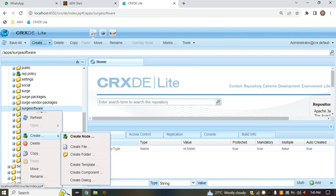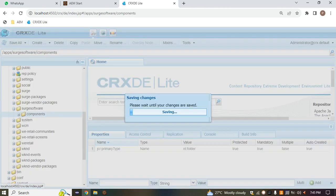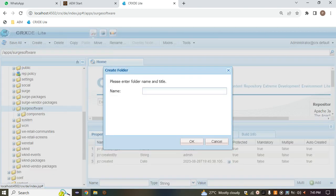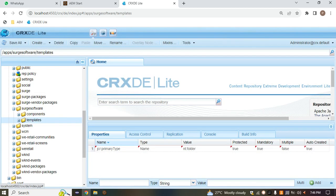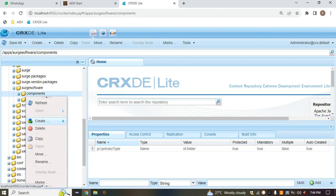After that we have to right-click and create two folders inside that project folder. The first one is 'components' and the second one is 'templates'. Inside the components folder we also have to create two folders: the first one is 'content' and the second one is 'structure'. Save the changes.